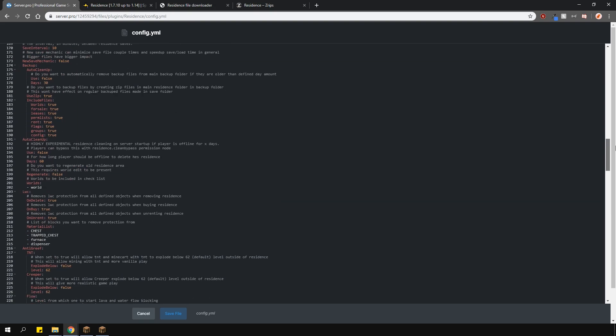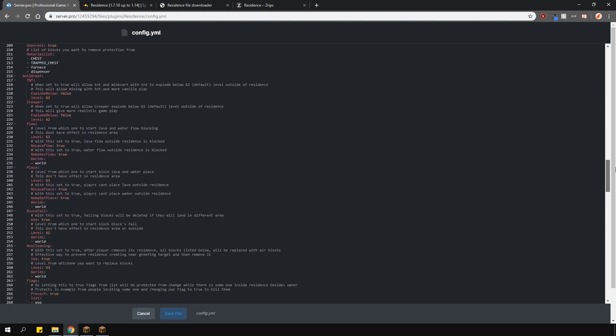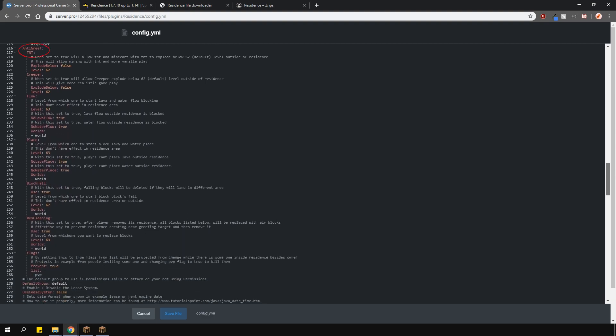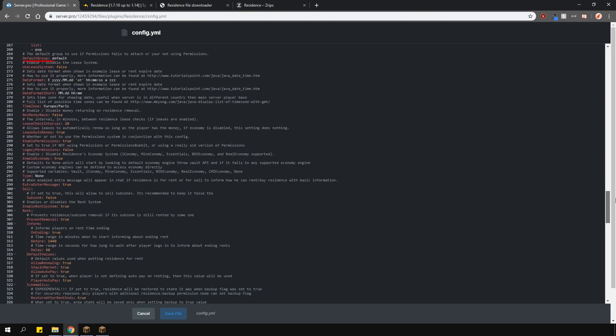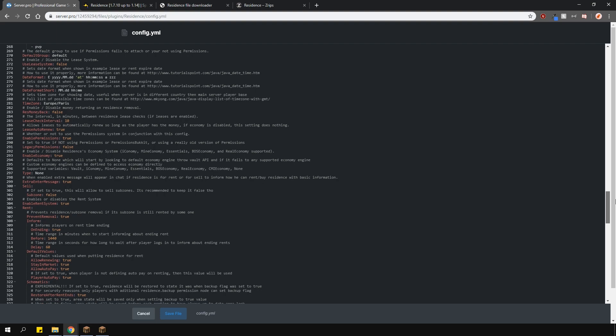Going lower are the backup settings and the residence cleanup options. Below here are some anti-grief settings which are all customizable. This here is the group name that will be given to players if you're not using permissions. You can change and customize this default group in groups.yml config.